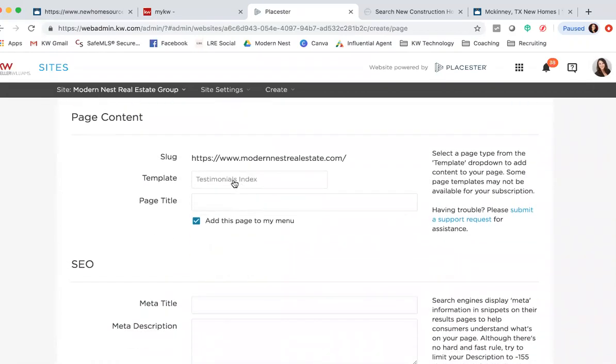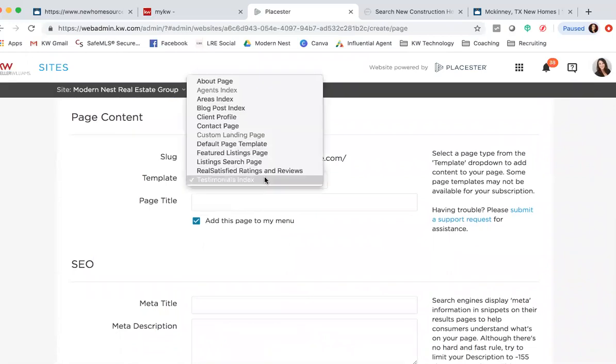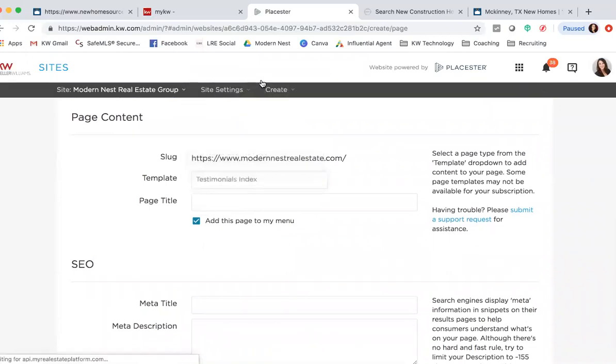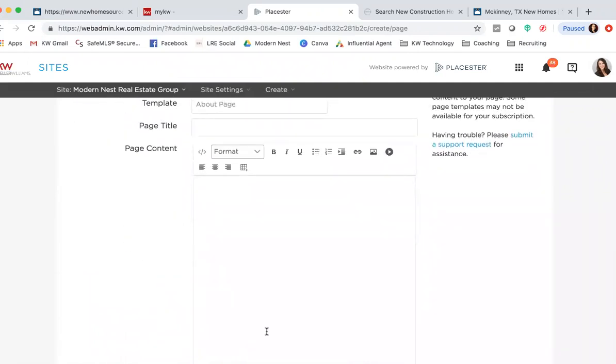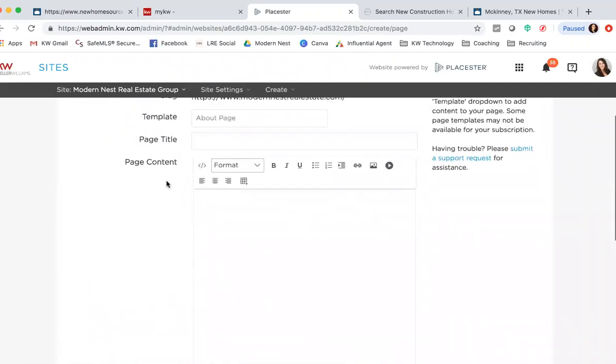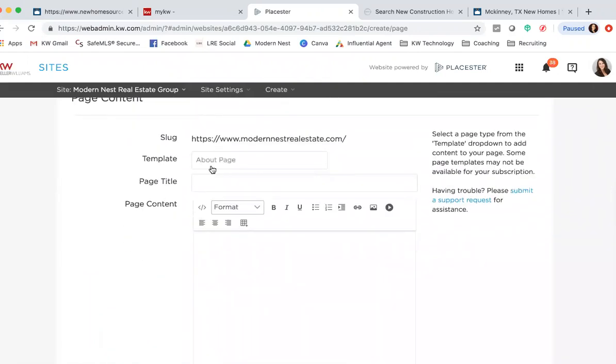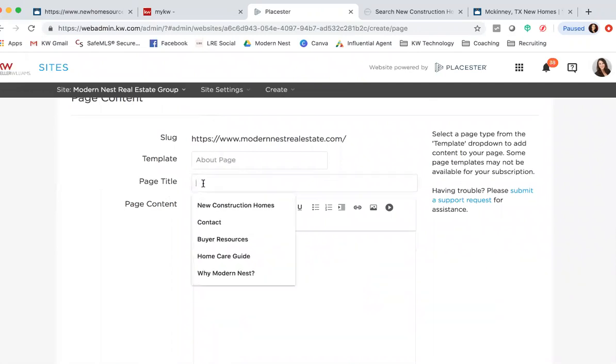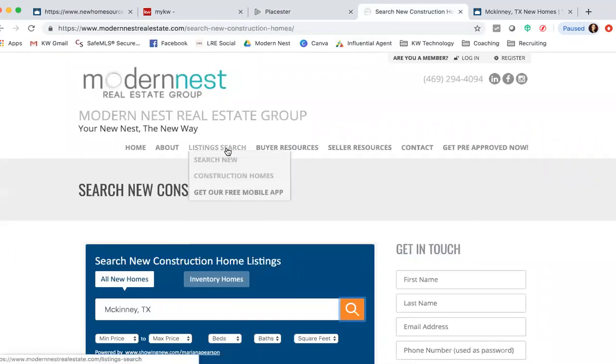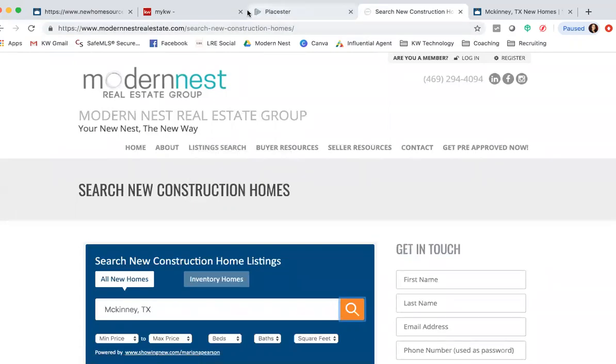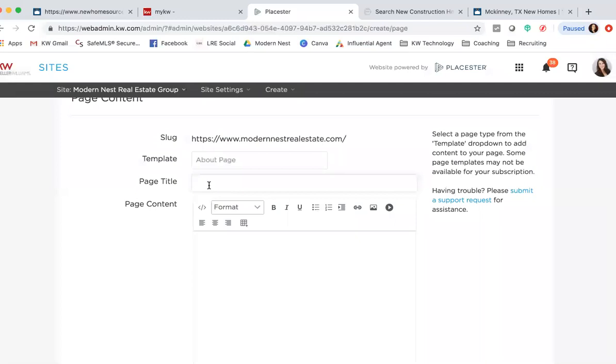The template that we want, we still want the About page because that's going to give you more of a body text for you to be able to add some content to. Make sure you do the About page. Then your page title - this is going to be, you can see right here on the page, mine says Search New Construction Homes. This is also when you add it as a drop down what it's going to look like as well.